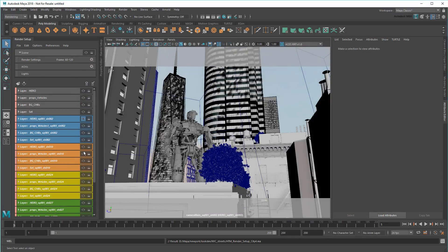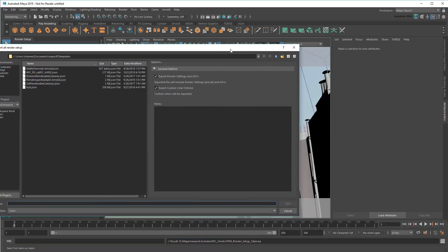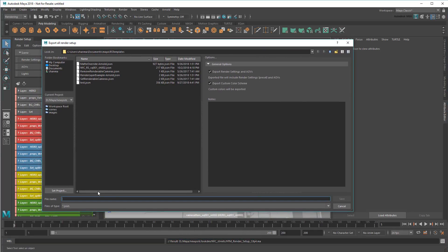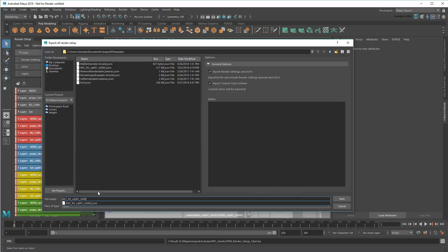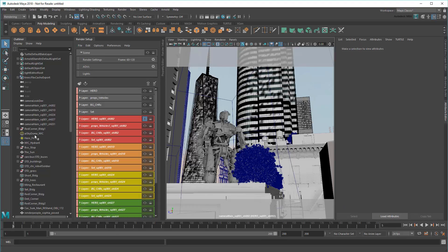I can do this for each shot, creating a template for each. That way, each lighter working on a child shot only receives what they need, while I keep everything else in the master. Then the only other thing left to send them are my lights.